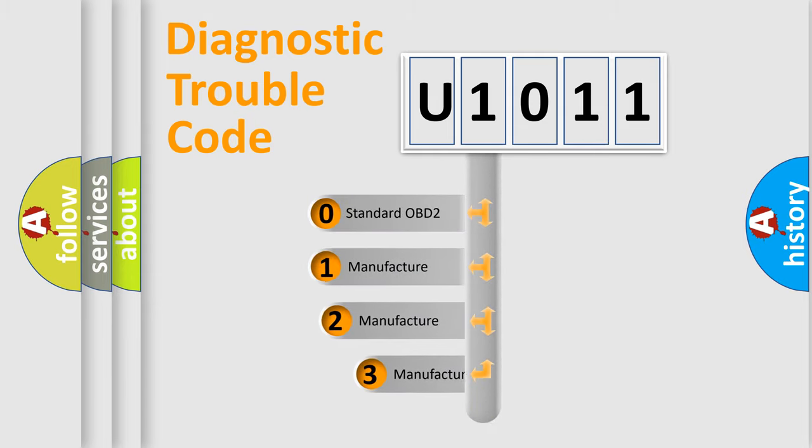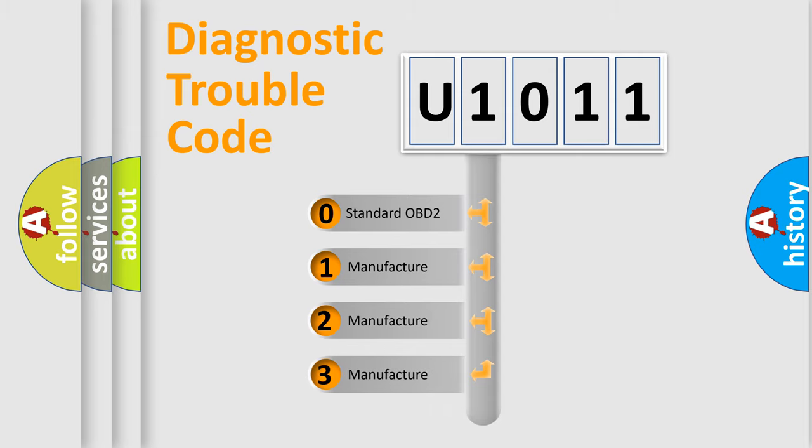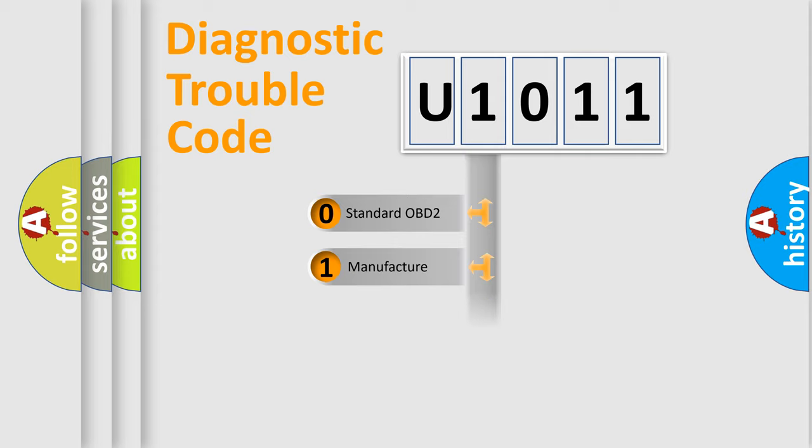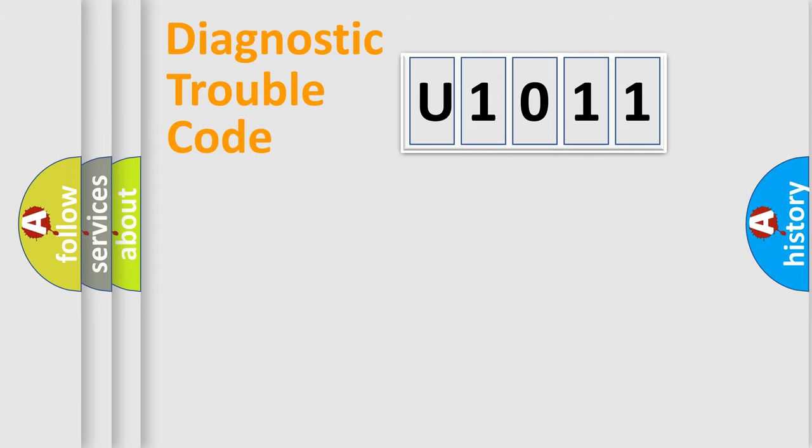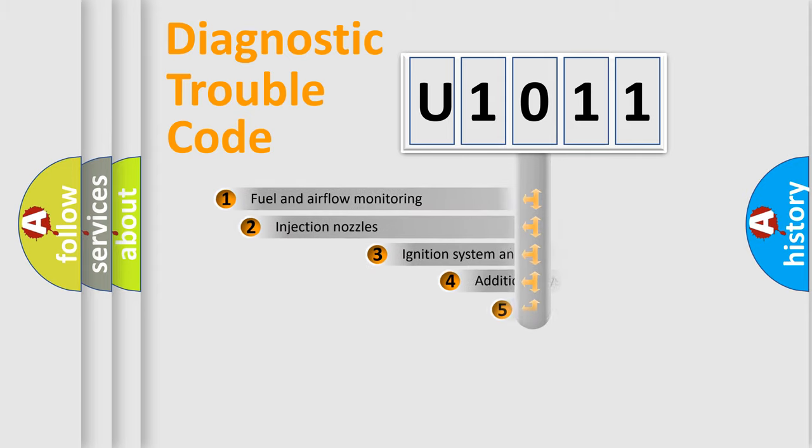If the second character is expressed as zero, it is a standardized error. In the case of numbers 1, 2, 3, it is a more precise expression of the car-specific error.